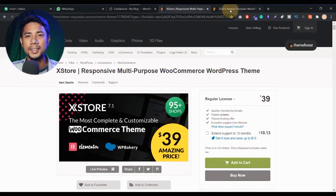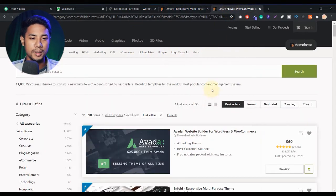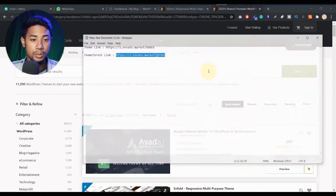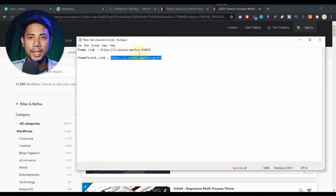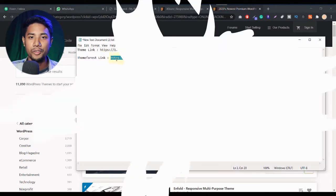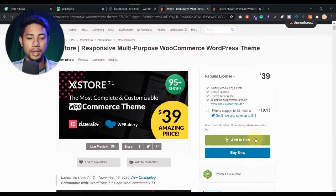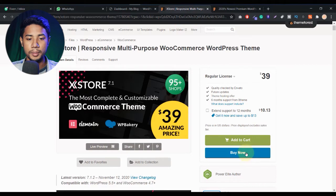If you want to buy another theme, you can buy from there. I will give two links in my description — one is the theme link and another is ThemeForest. Now let me click on this buy now button. I just want to buy only one product, so that's why I click on buy now.